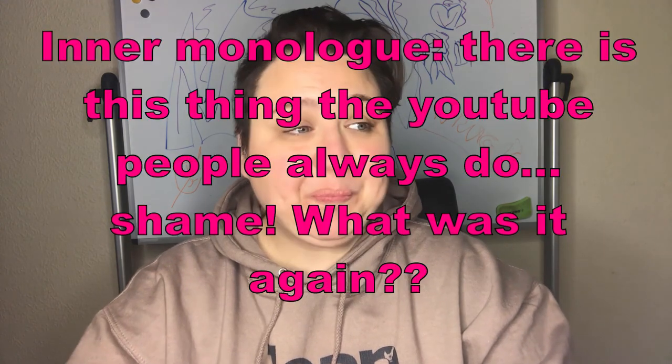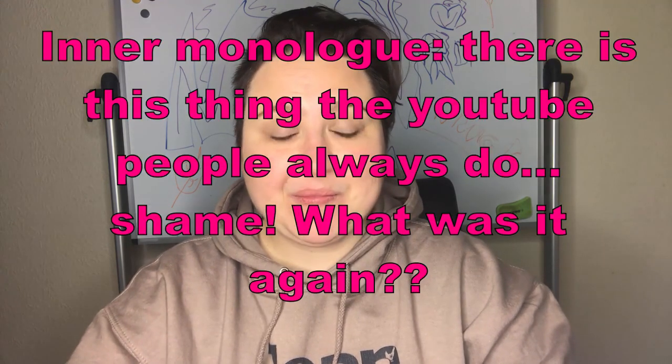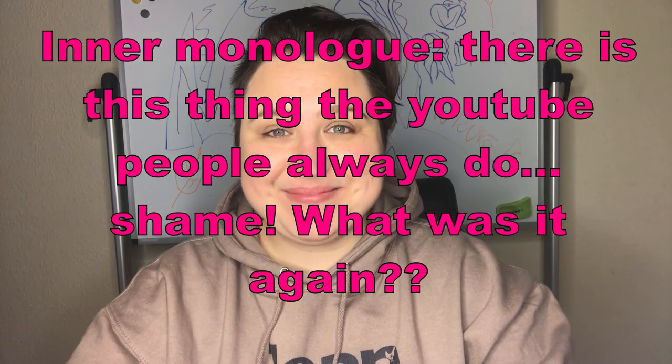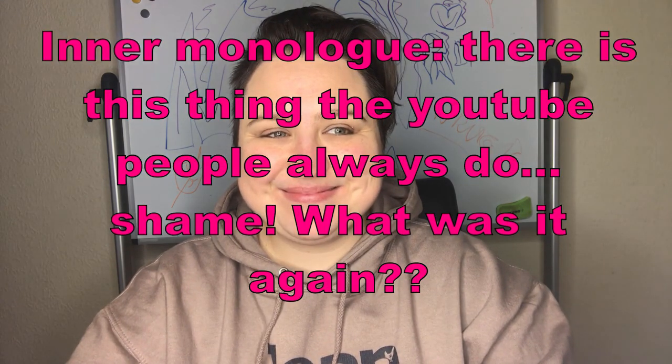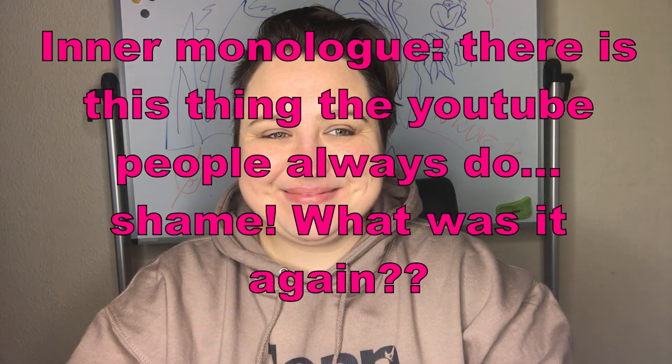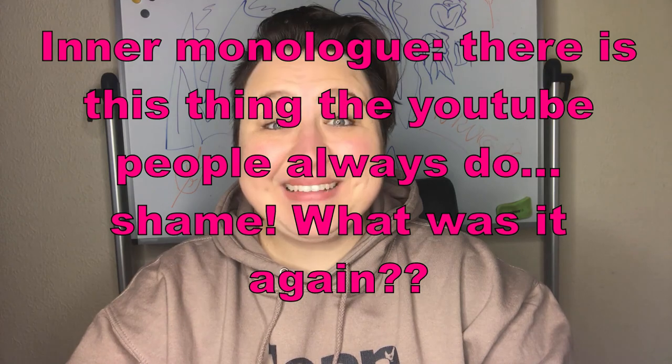Like and subscribe my channel. I'm still learning this YouTube thing. Oh, and comment and share this video. Okay, whatever.